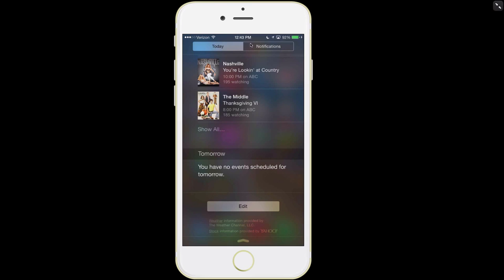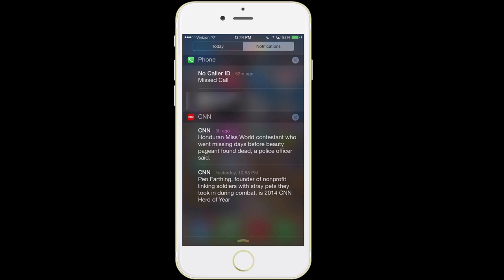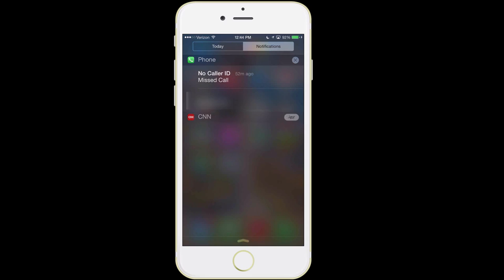The other tab you'll see here is Notifications — these are alerts that you've received, like missed phone calls, headlines from your favorite news source, text messages, missed FaceTime calls. You'll find all of those there under Notifications. If you ever want to clear these out, you can tap the little X, then it will say Clear — tap it again and it's gone.